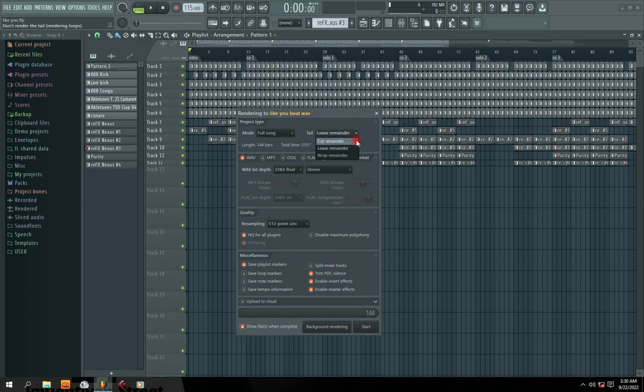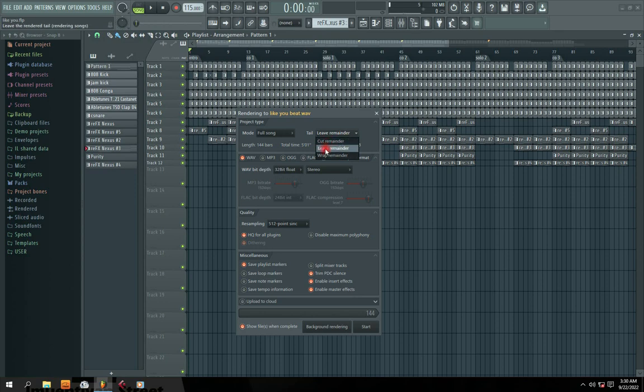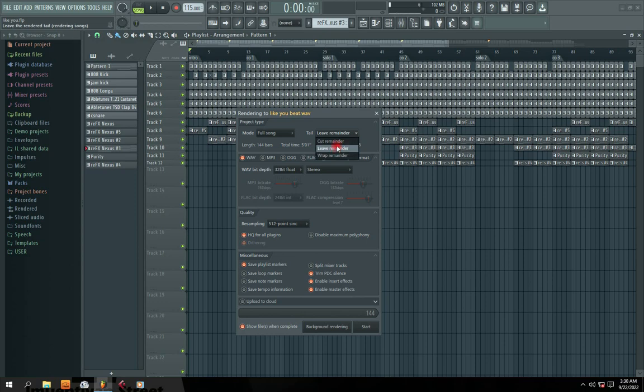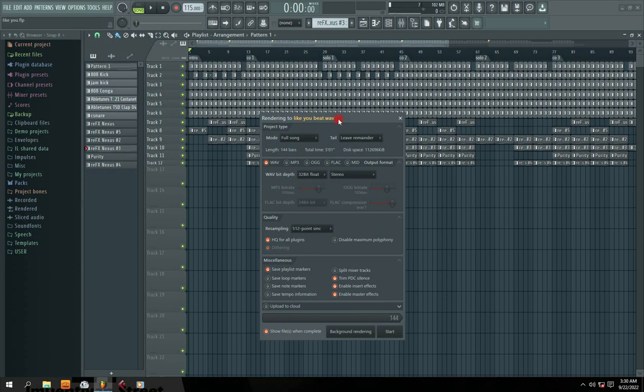So this particular one does different things. At the tail of your project, after you export, if you say cut reminder, it will not leave extra frequency after it has finished rendering the tail of your project. So leave reminder means it can leave small audio so that the audio can be able to fade out a bit. Wrap reminder is something close like cut reminder to just help you make it concise so that the unwanted sound may not come into your project. But I'm using this particular leave reminder because it's best for me so that you can be able to see how the complete audio project sounds like.